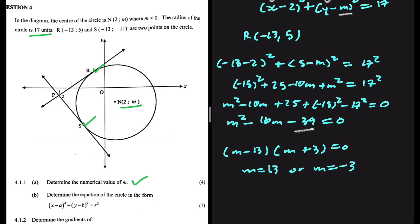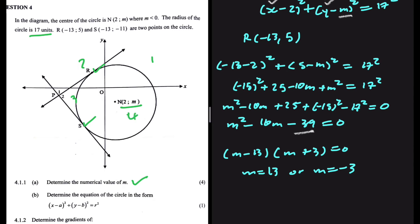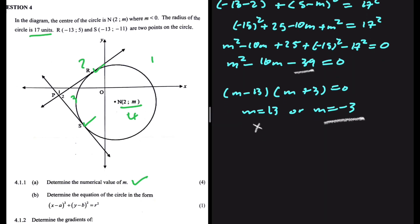Looking at M and its position: M is the y-coordinate of the center. The center N is in the fourth quadrant, where y is negative. So the answer we take is M equals minus 3, not 13. That is the value of M.